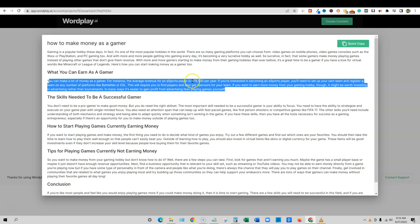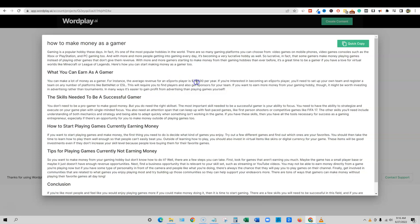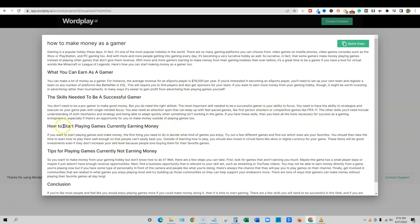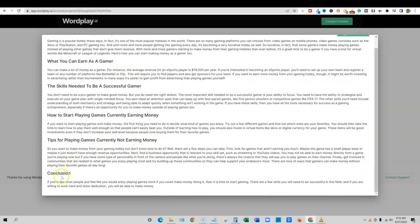I would imagine that there's gamers on YouTube making far more than a hundred thousand dollars a year. The skills needed to be a successful gamer. You don't need to be a pro gamer to make good money, but you do need the right skillset. The most important skill needed successful gamer is the ability to focus, blah blah blah. So not bad. How to start playing games currently earning money and tips for playing games currently not earning money.